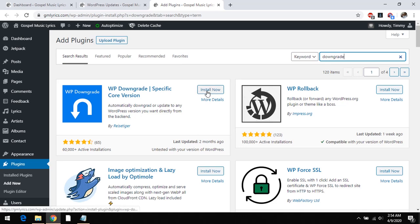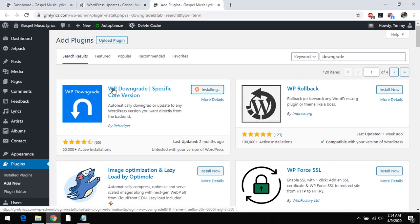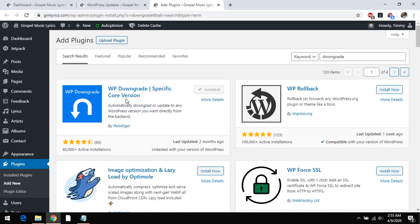So this is the plugin showing. You install the plugin. The name of the plugin is WP downgrade specific core version.